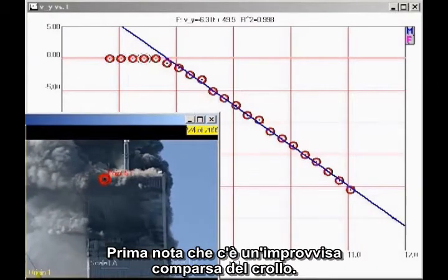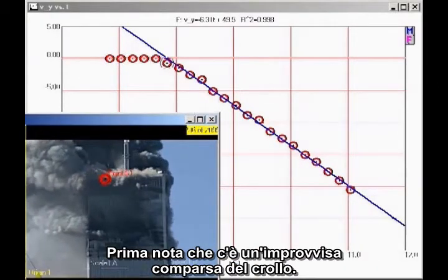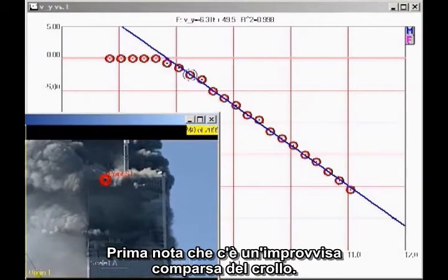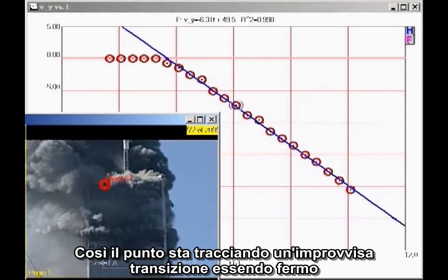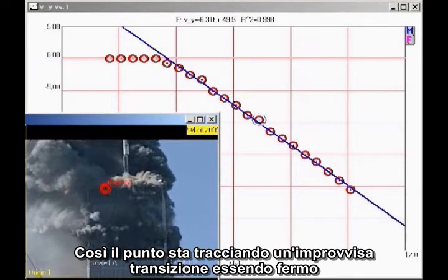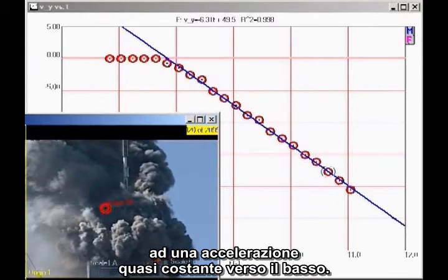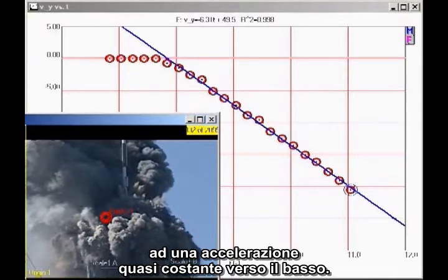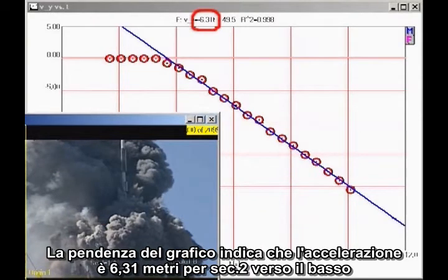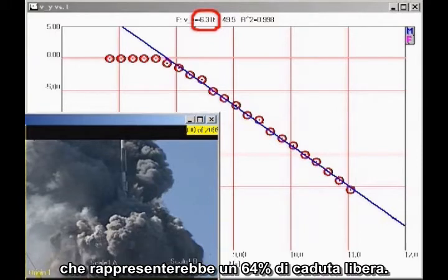First, note that there is a sudden onset of collapse, as the point we are tracking makes a sudden transition from being at rest to an approximately constant downward acceleration. The slope of the graph indicates that the acceleration is 6.31 meters per second squared downward, which is 64% of freefall.